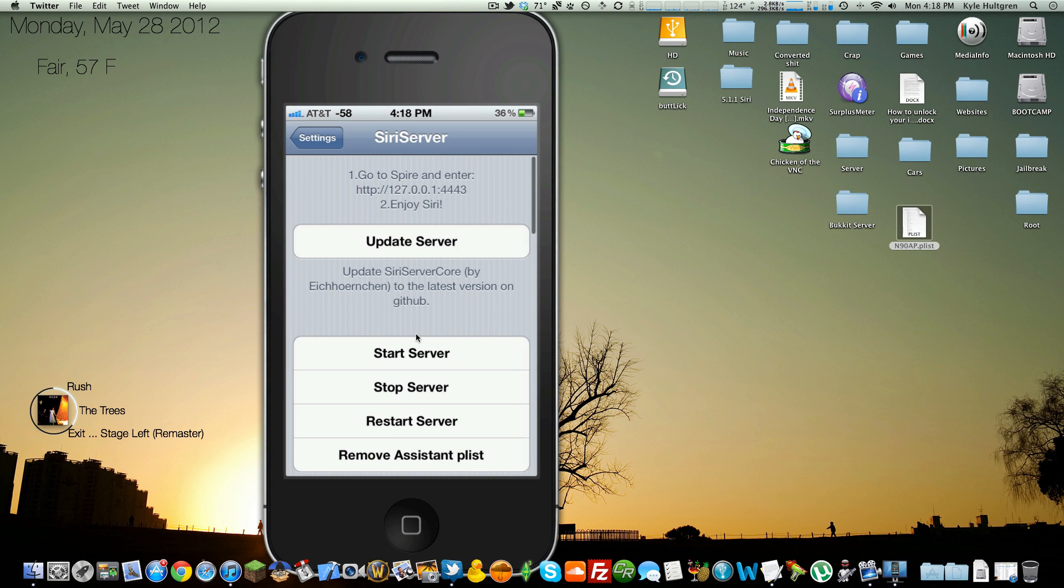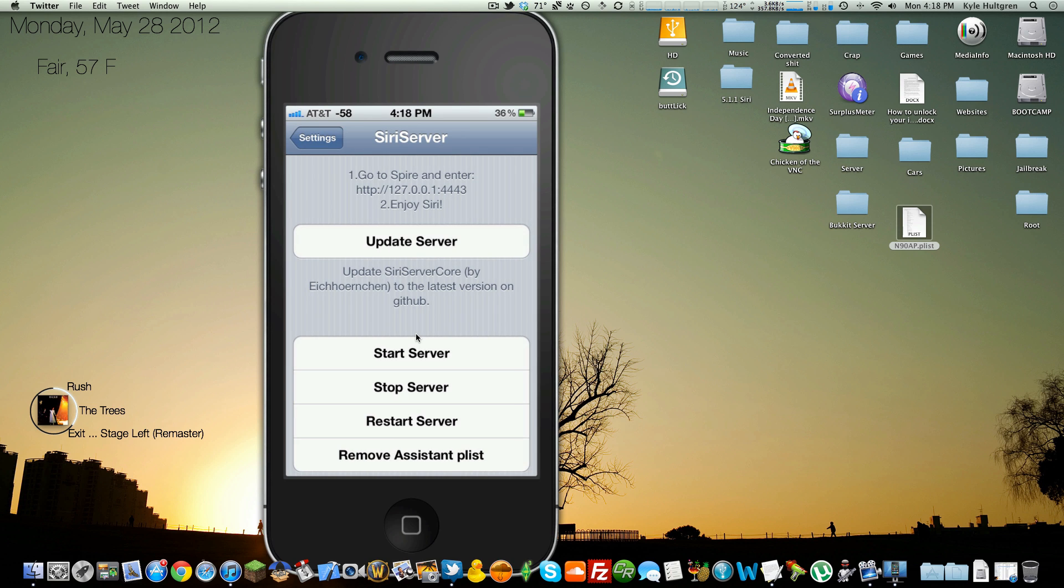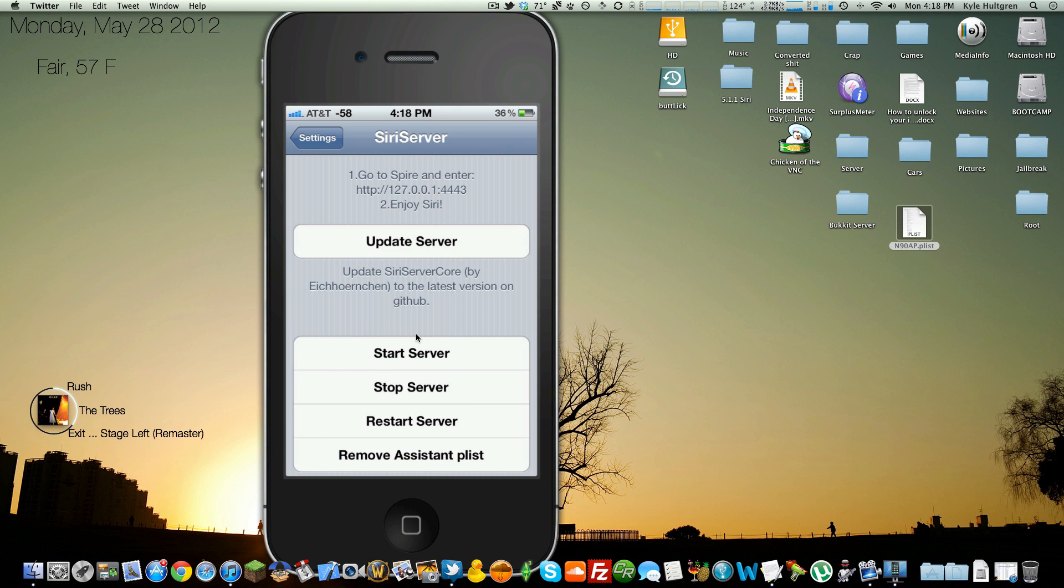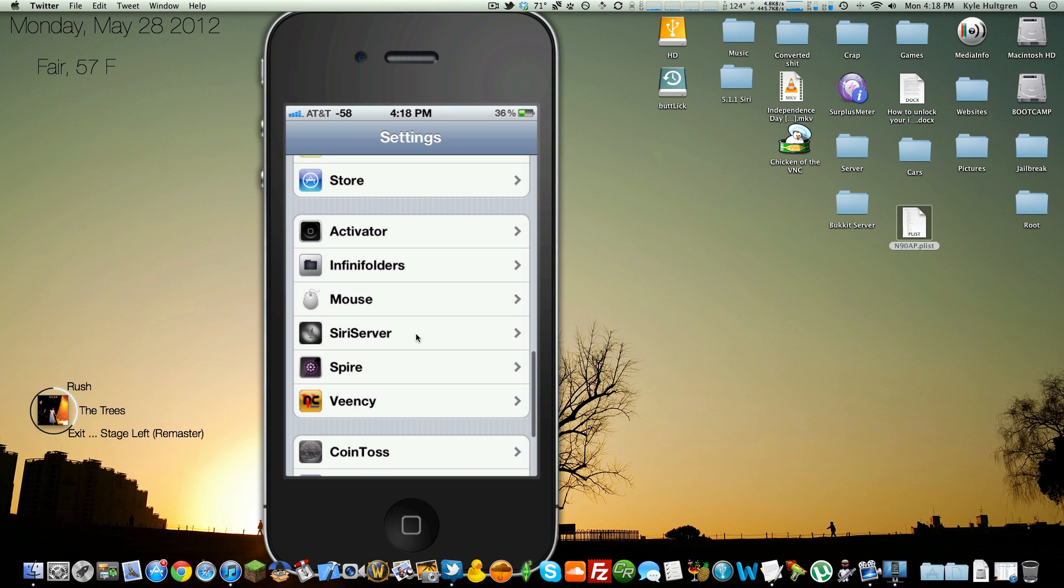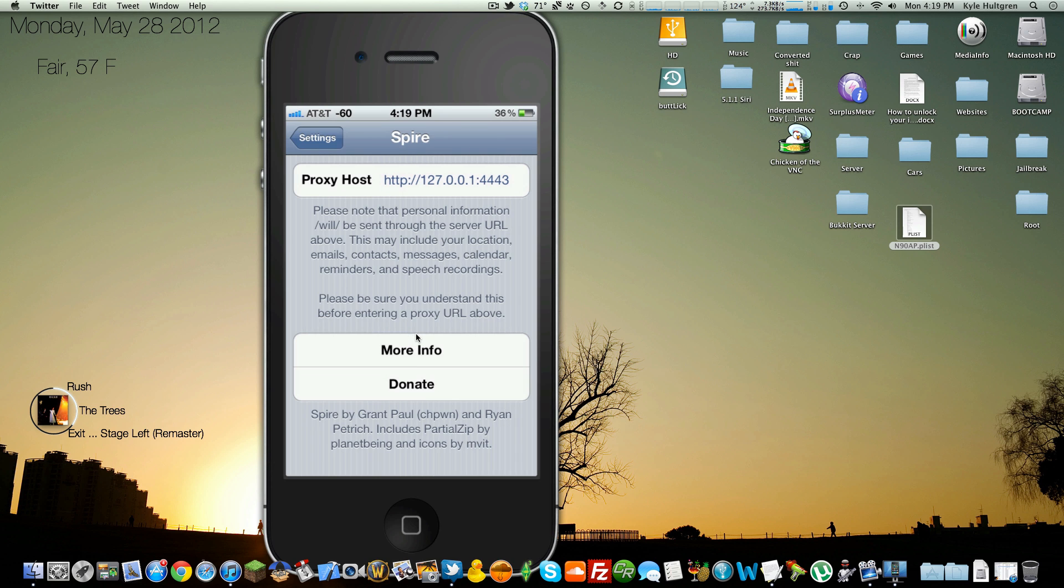So just open Siri server. It will tell you, go to Spire, enter HTTP colon backslash backslash 127.0.0.1 colon 4443. So all you have to do is go to Spire, this is the actual app, and type in 127.0.0.1 colon 4443.